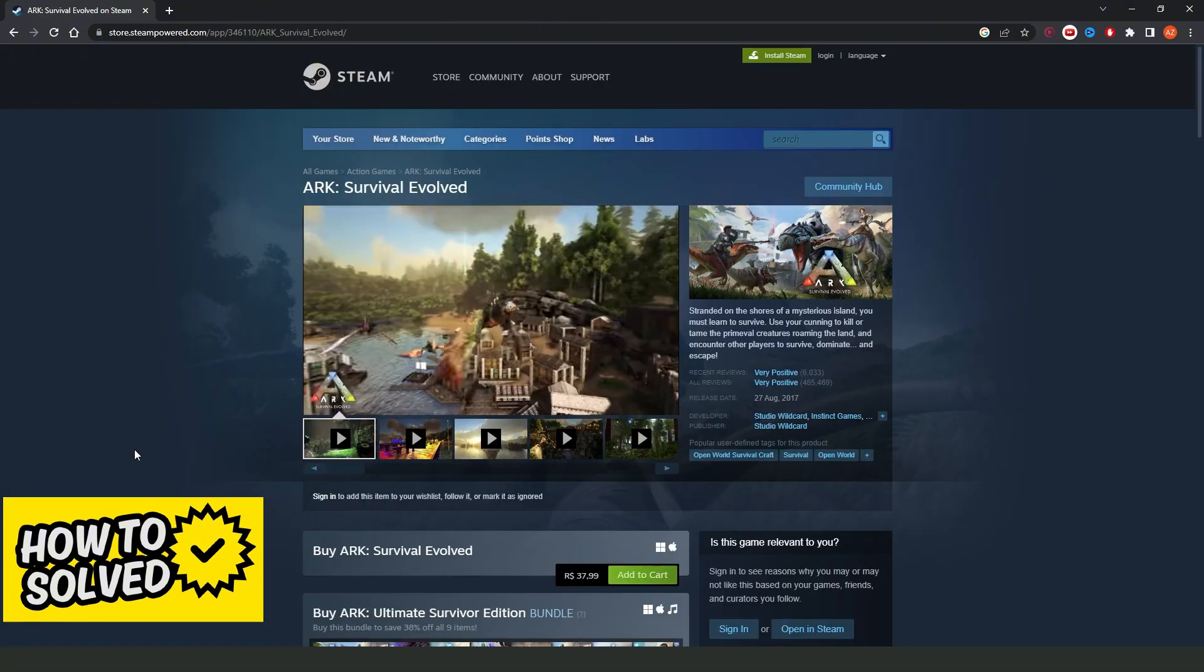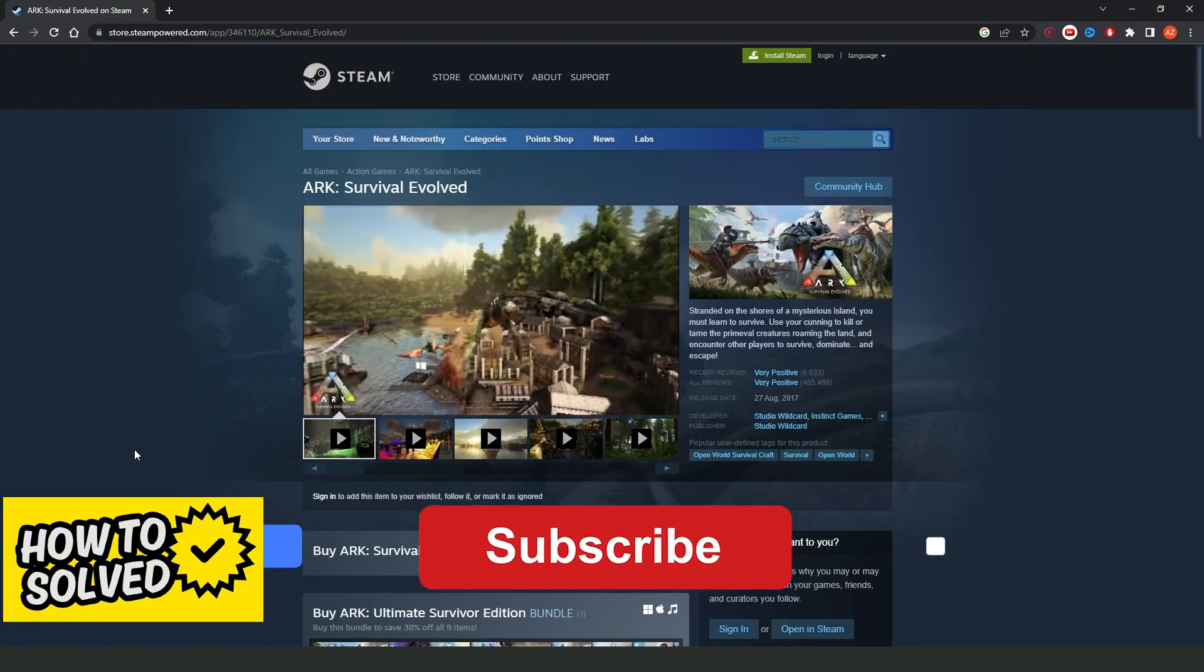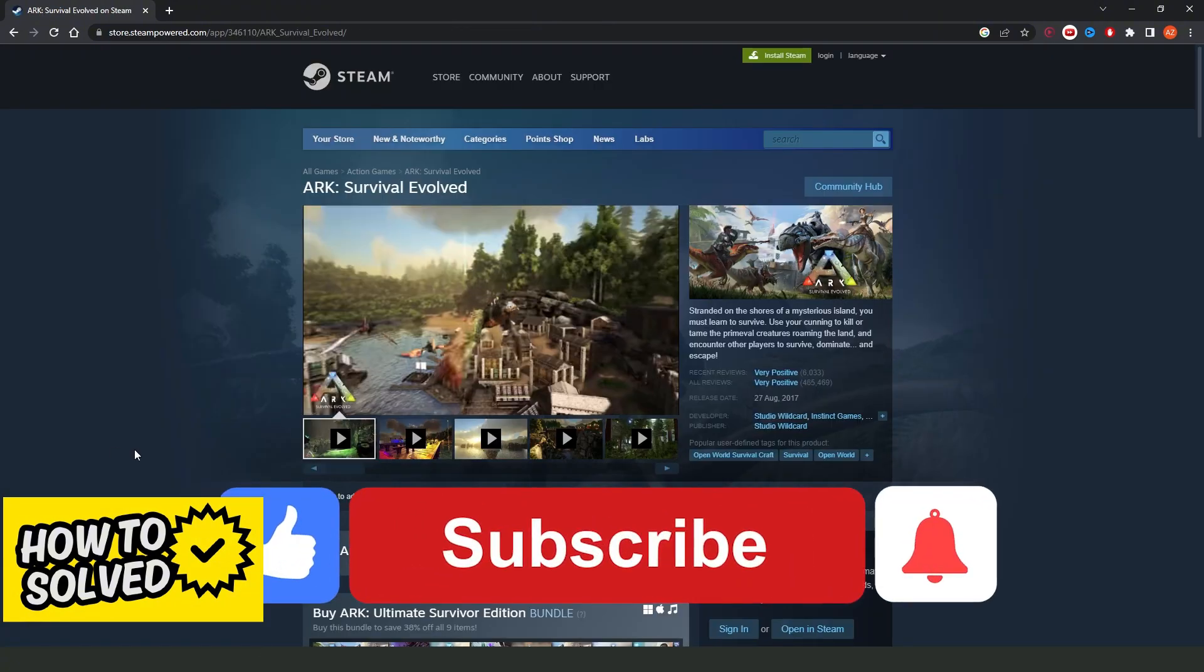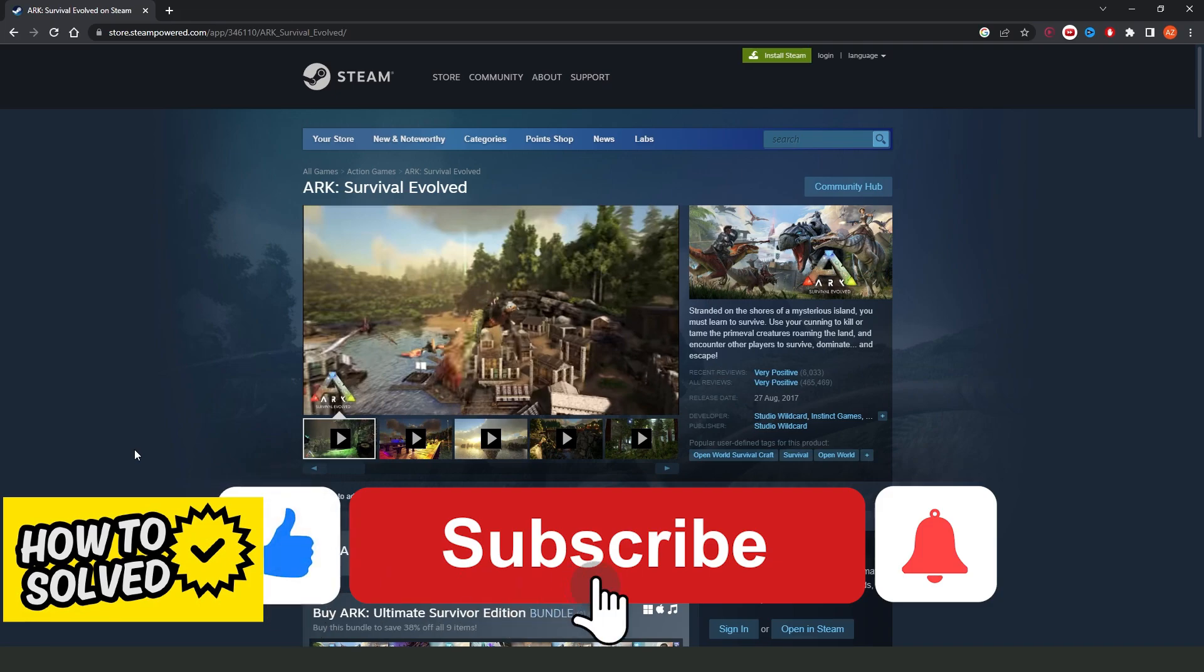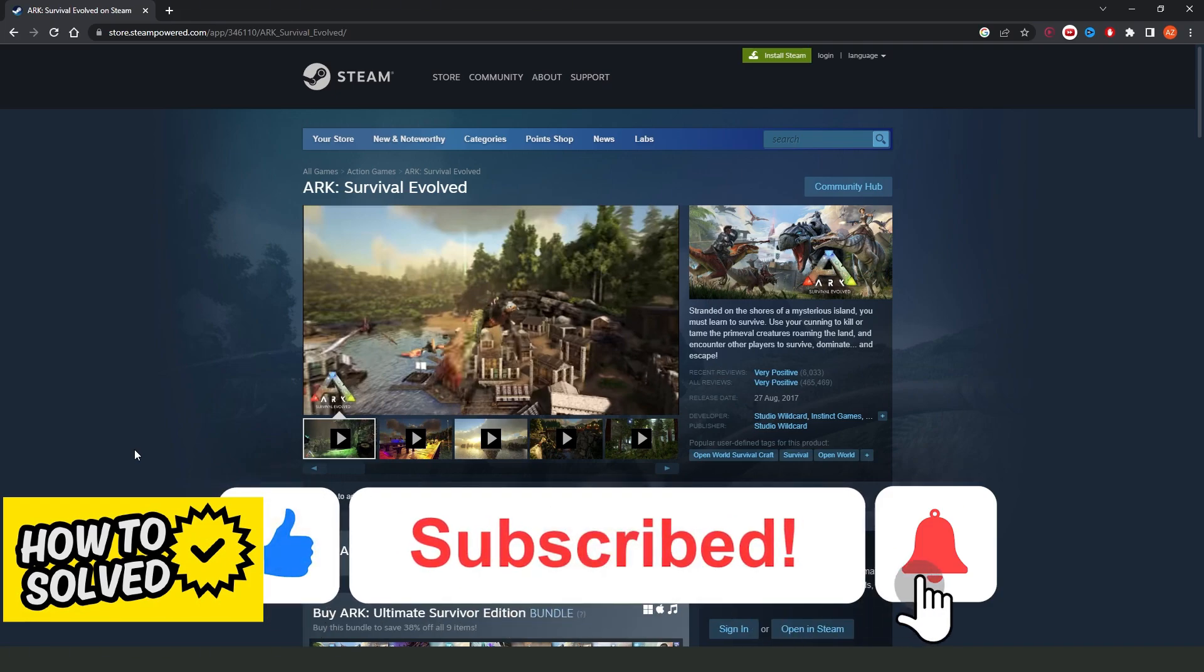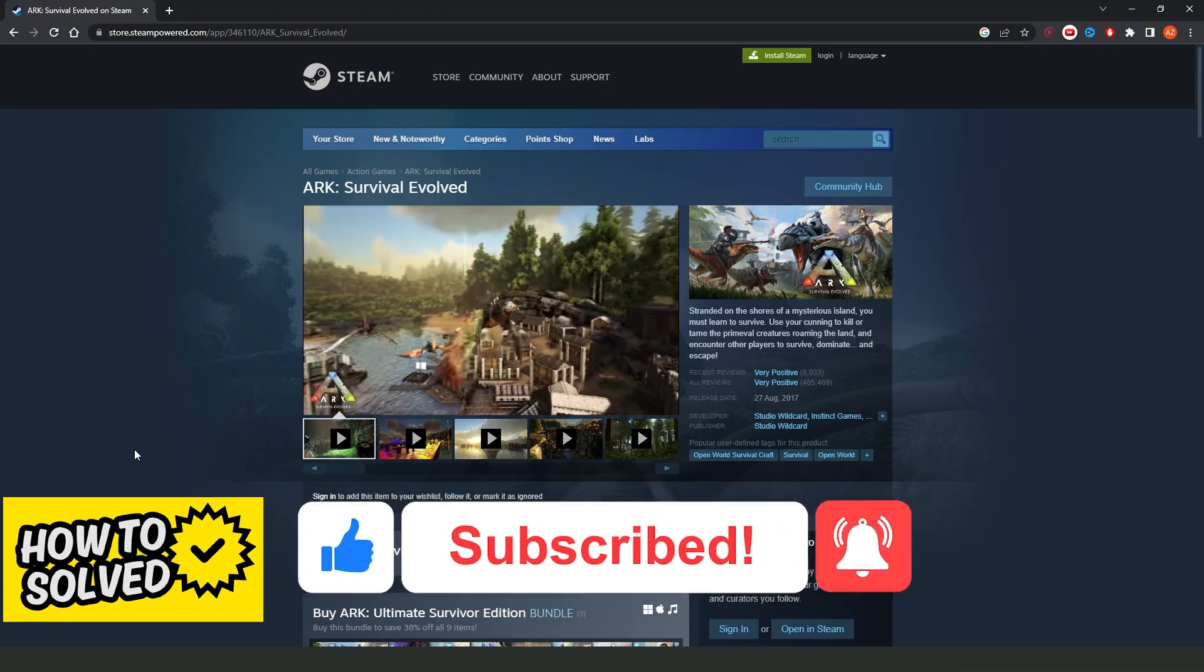I hope I helped you on how to play Ark Survival Evolved split-screen on PC. So, if this video helped you in any way, hit the like button and subscribe to our channel to receive new uploads.